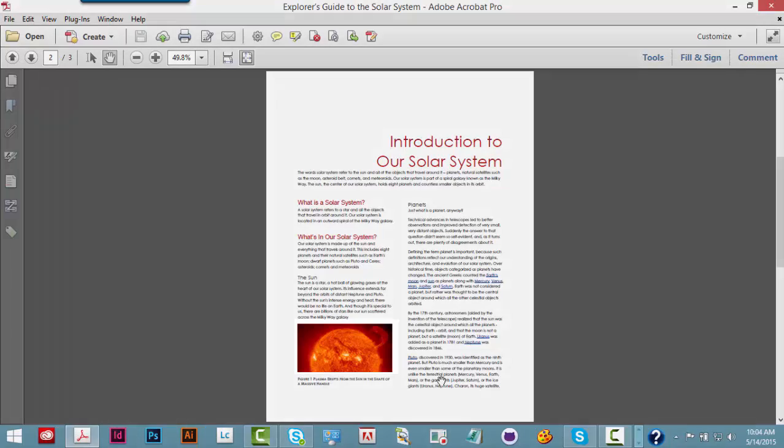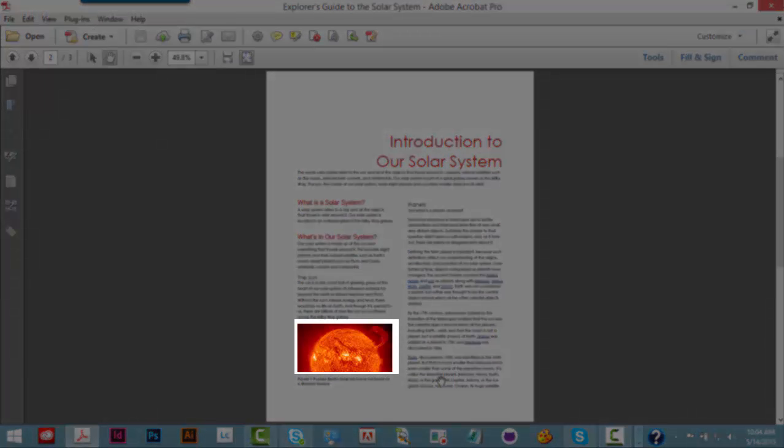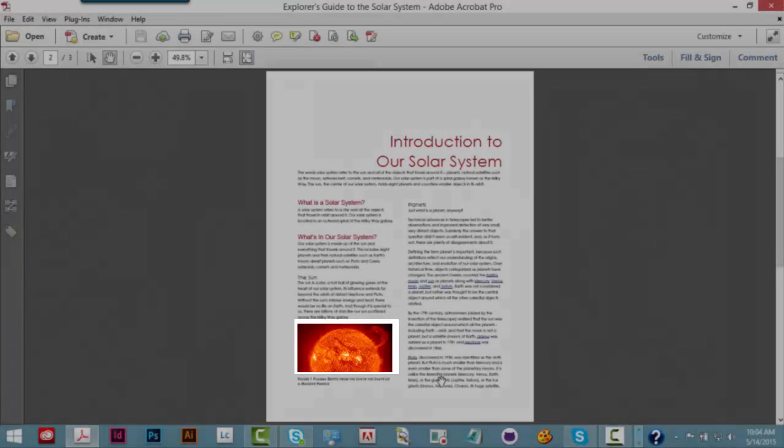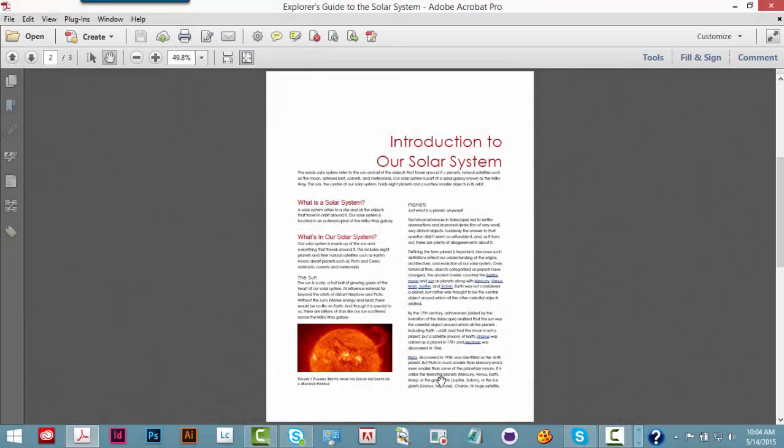G for Graphics. Photograph of the sun in outer space showing a plasma eruption or solar flare in the shape of a massive handle graphic. Notice how the alt text is read.